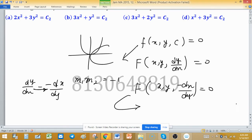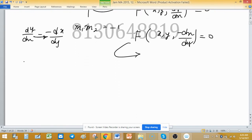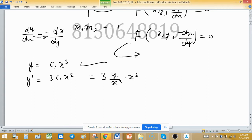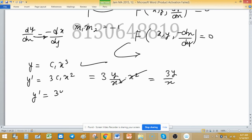The given equation is y = c₁x³. Find its derivative: y′ = 3c₁x². To remove c₁, we use the original equation: c₁ = y/x³, so y′ = 3(y/x³)·x² = 3y/x. Therefore y′ = 3y/x.